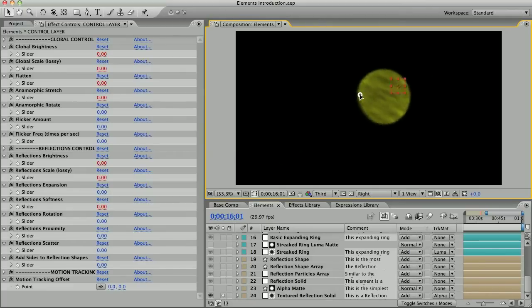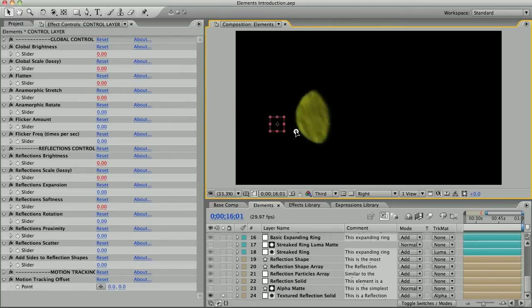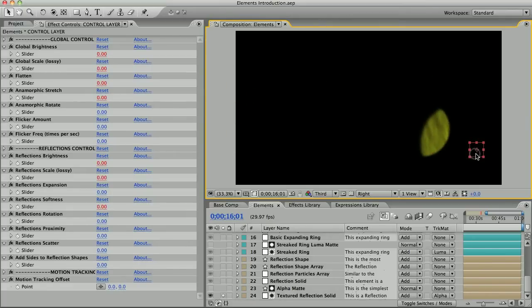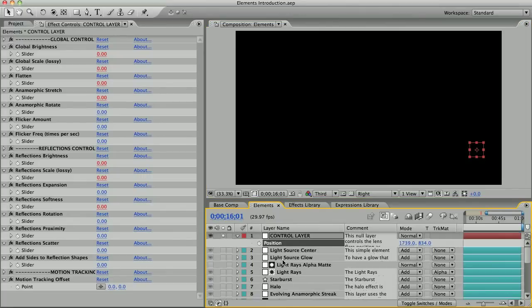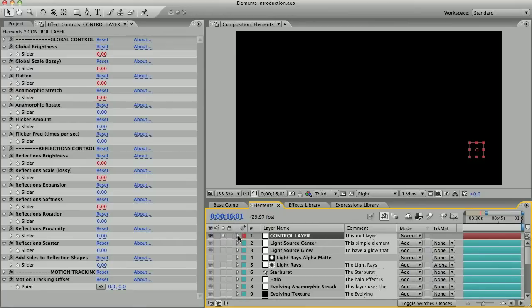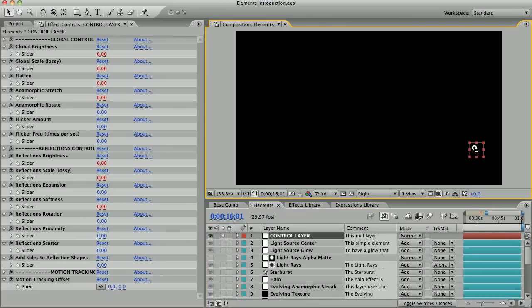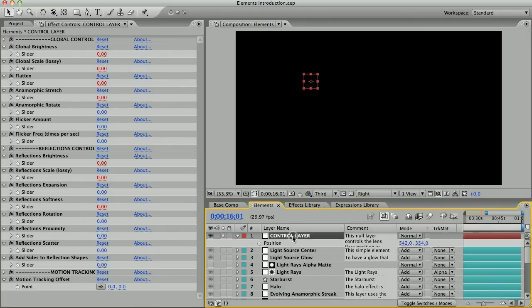Finally, let's talk about this control layer up at the top. The control layer is just a null layer which looks like a little red box, and you can just click it and drag it around to move your lens flare. The position parameter can be animated with keyframes or you can link it to the motion tracking data of your footage.